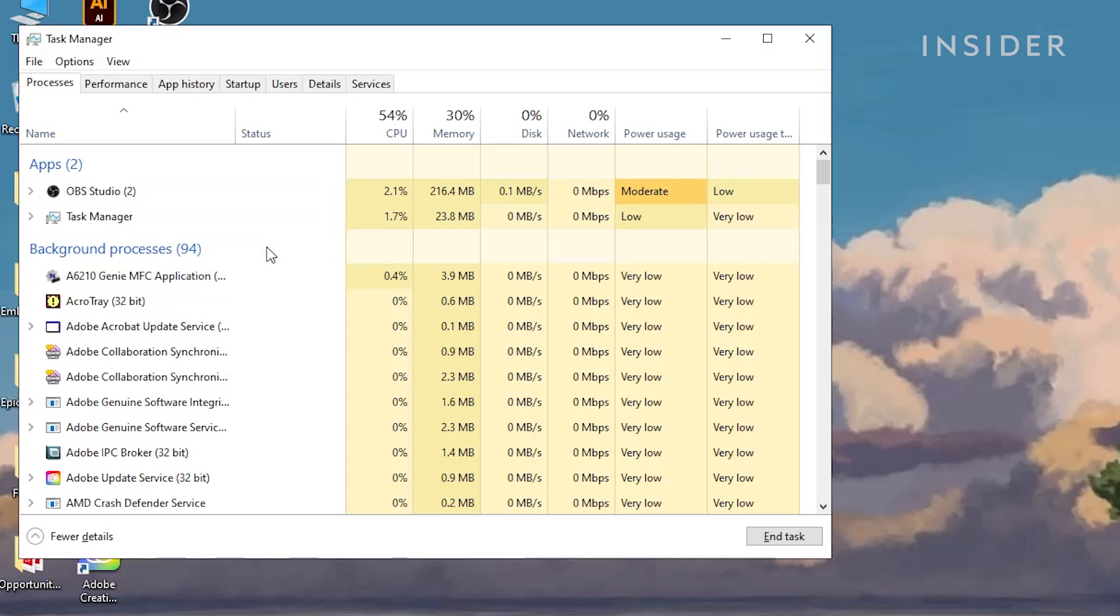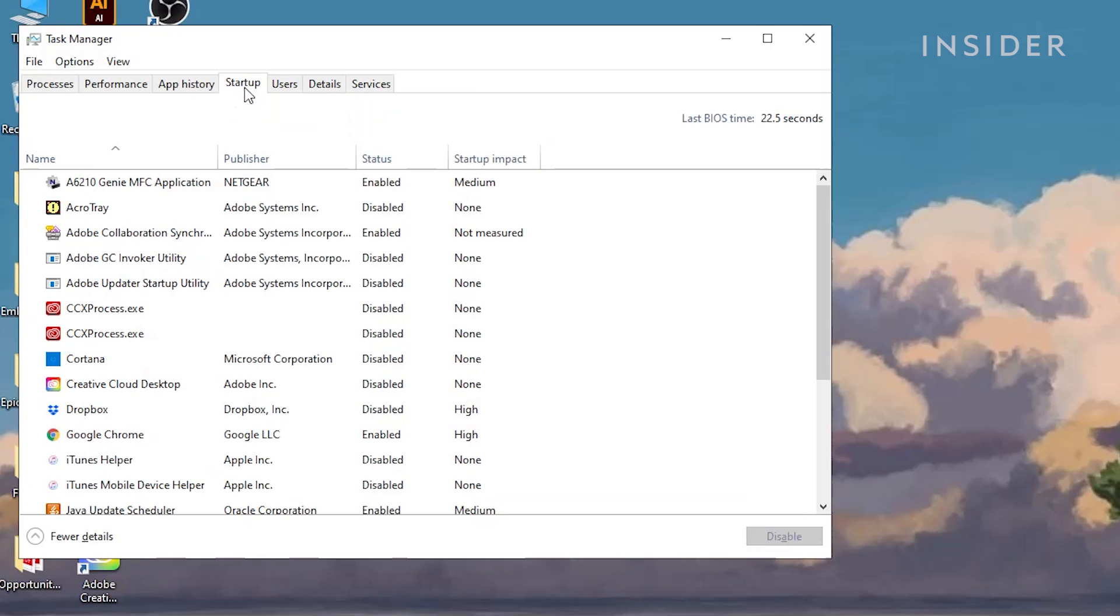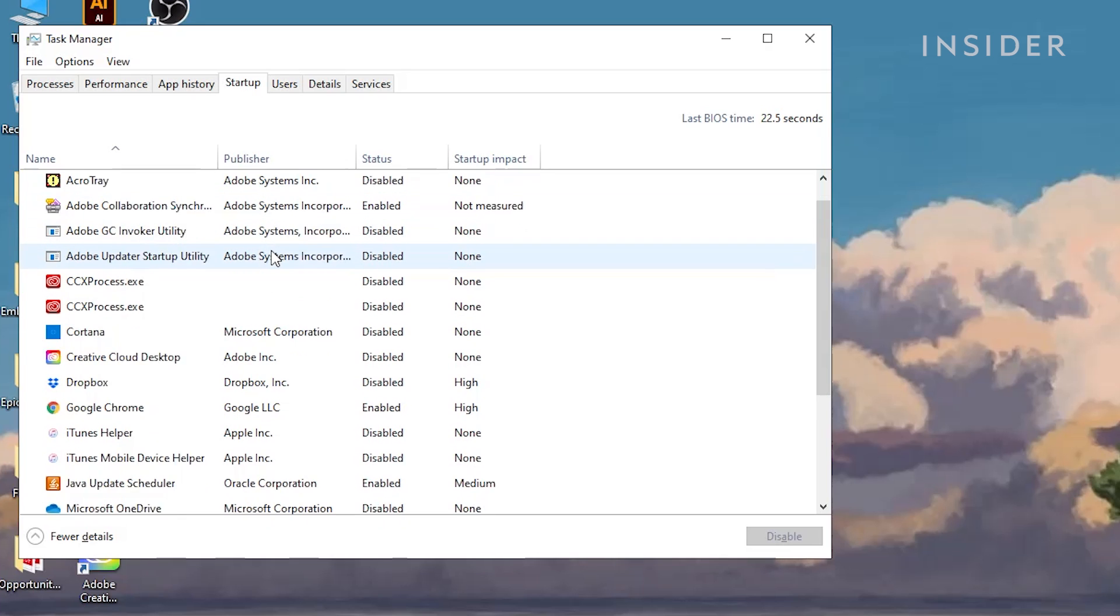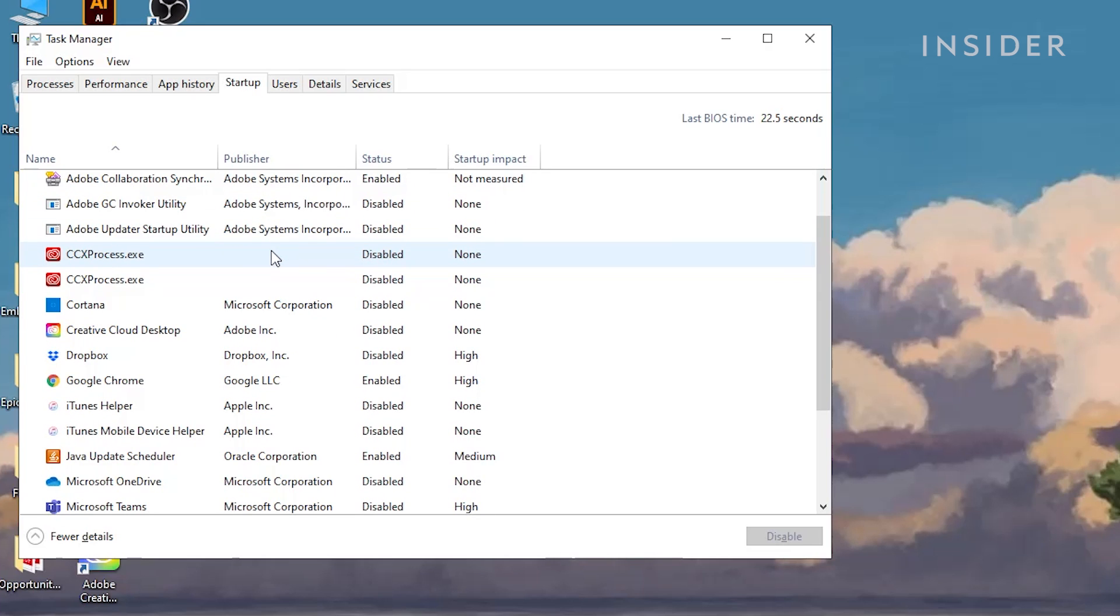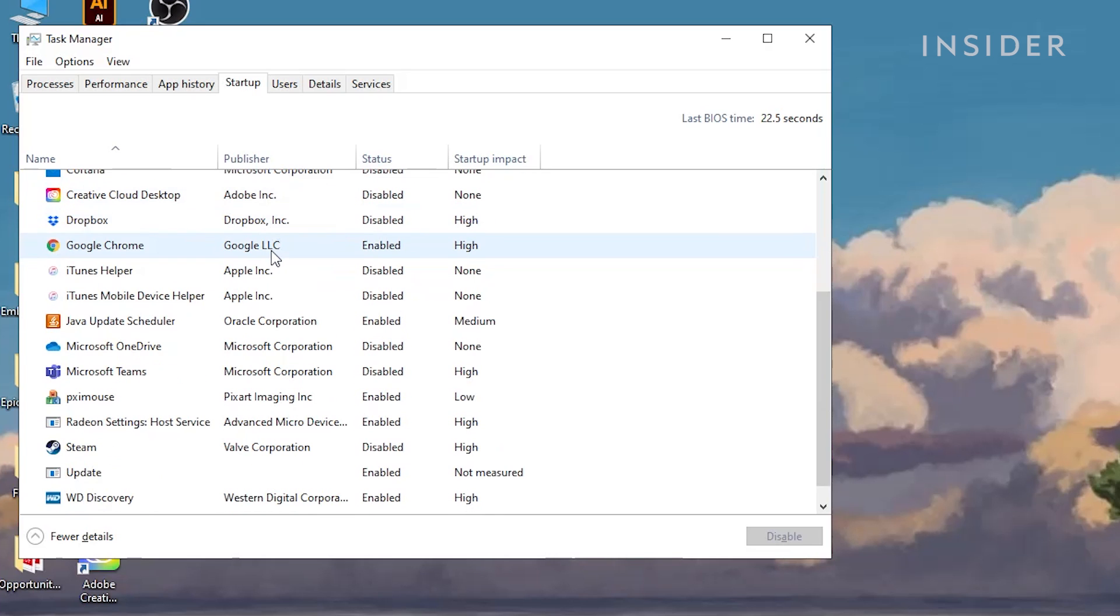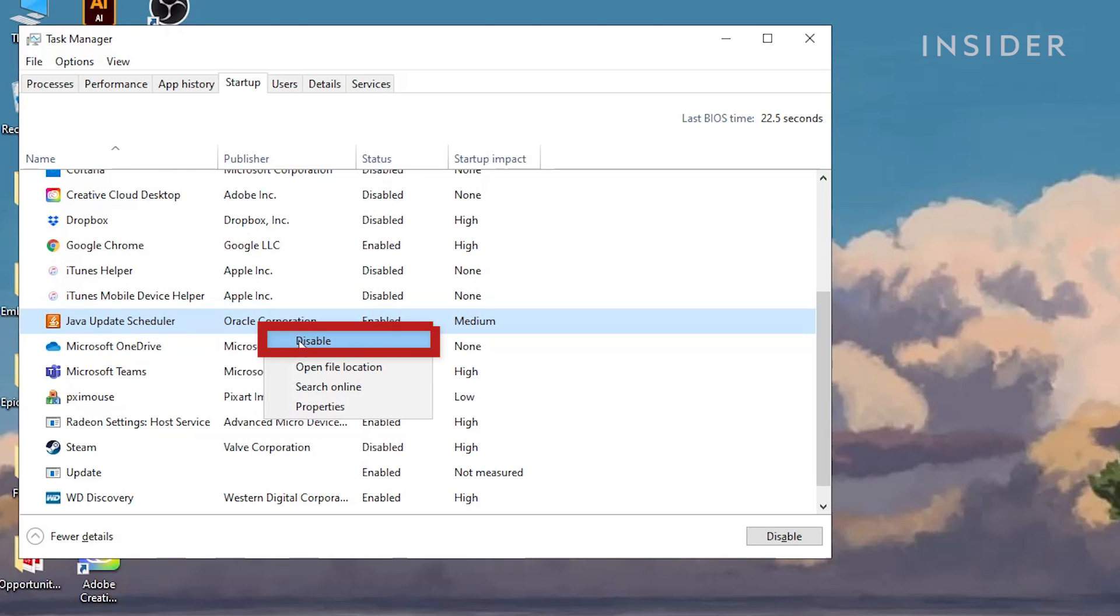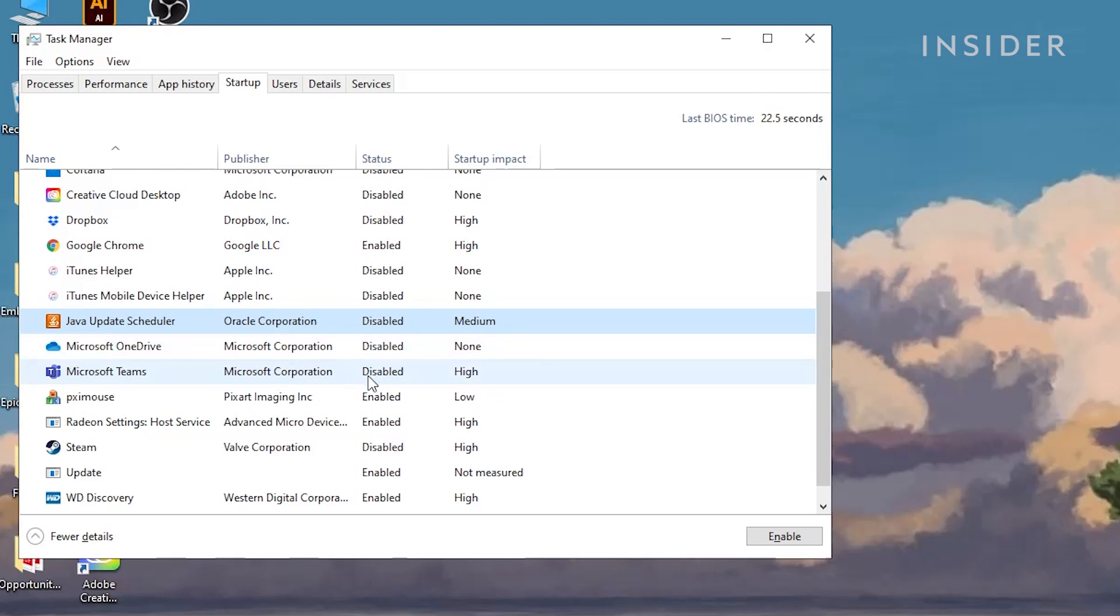In the same window, navigate to the Startup tab. These are the apps that automatically run at startup, increasing boot time and running unnecessarily. Disable any apps that are not needed by right-clicking on the name and selecting Disable. Only change the apps that you're familiar with.